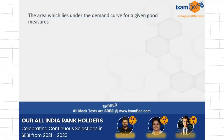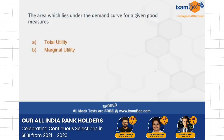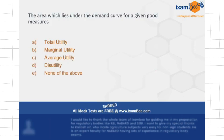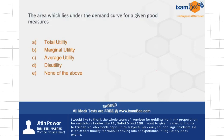The question for today is: the area which lies under the demand curve for a given good measures what? The options are: total utility, marginal utility, average utility, just utility, or none of the above.